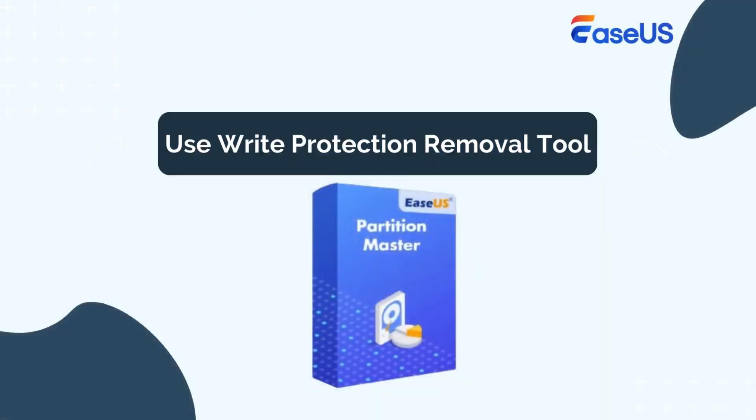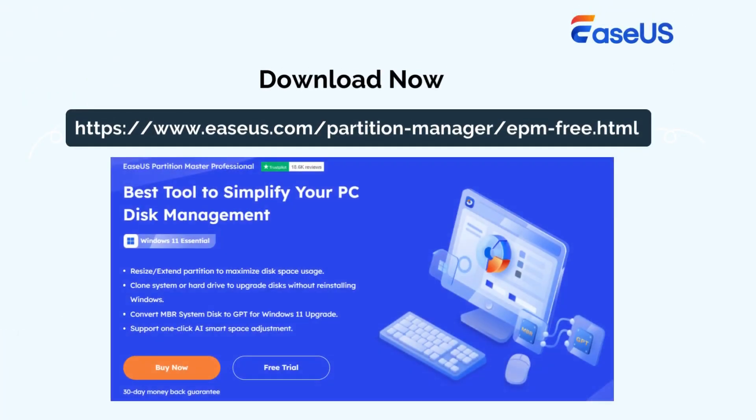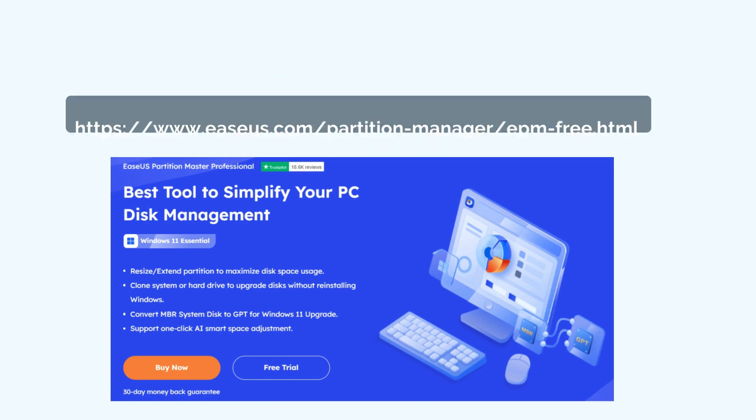EaseUS Partition Master is a comprehensive disk management tool. It provides a straightforward feature for removing write protection from SD card. Download and use it to remove write protection. Here is how.